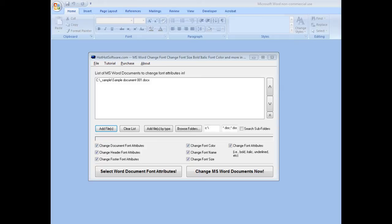Whereas with this software, you can add a whole bunch of different files at once, choose the font attributes that you want, and then click a button, and it does it for you.